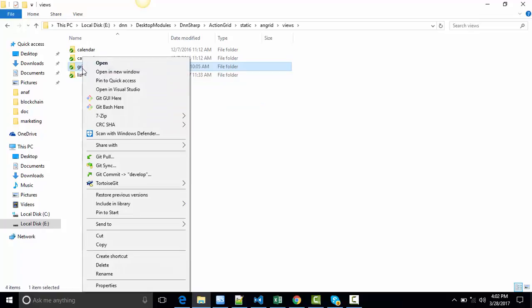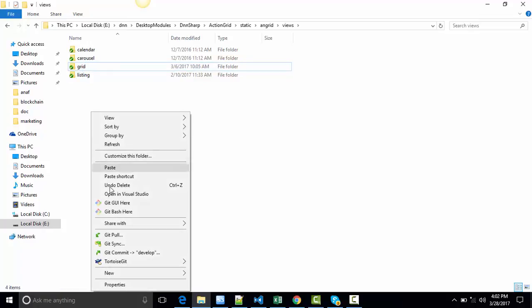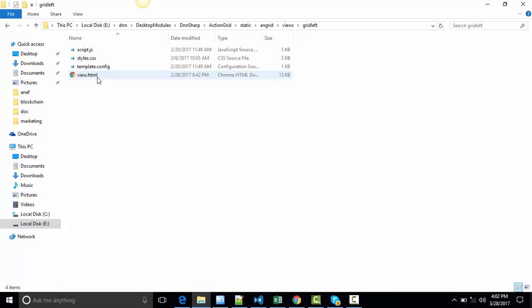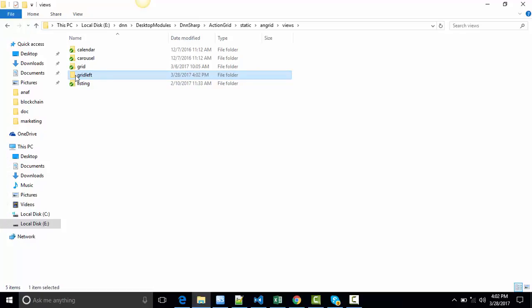Let's copy one of the existing grid views. I'm going to copy the grid one, paste it here and I'm going to rename it to Grid Left because we're going to move the buttons to the left. Copy this name as you'll have to use it again a couple of times.